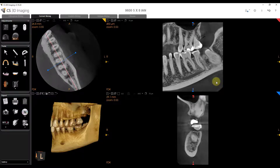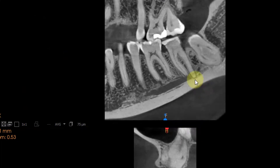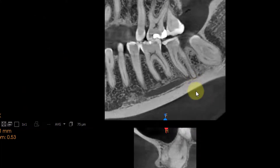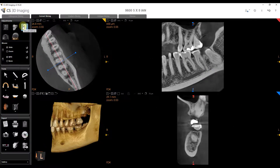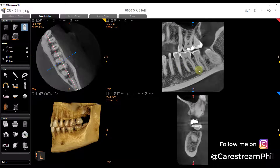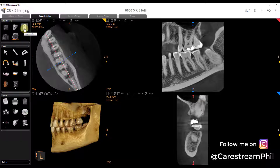Hey, what's going on? So this is a super useful tip for anyone using the CS3D imaging software. When I'm going through a case, I'm constantly going back and forth between slicing or sliding through the scan and zooming in and out of the scan. And often, if you're not familiar with this one feature, you would have to open this up and then you're going back and forth between zoom and slide, and it just takes too long.